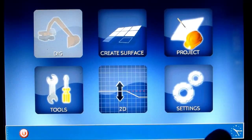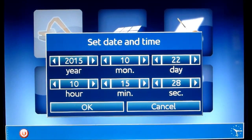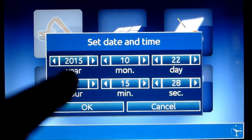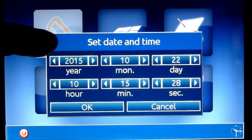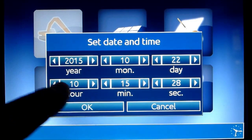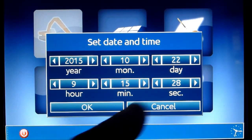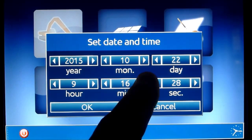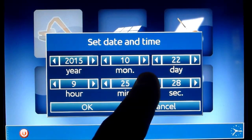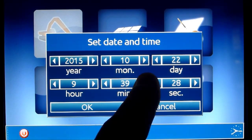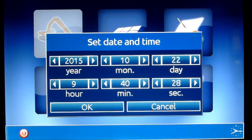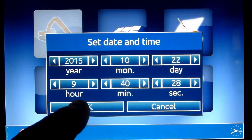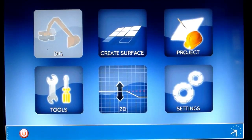You press the icon for the clock down here, and you select the date and the actual time. Right now it's 9:40. Press OK. Now you can see the time changed here.